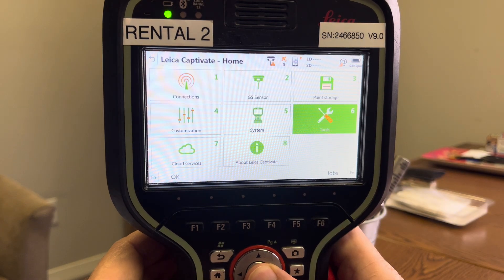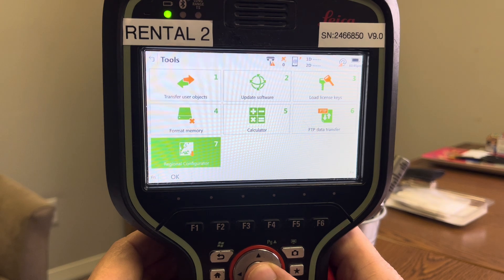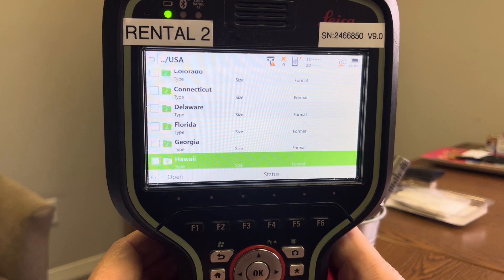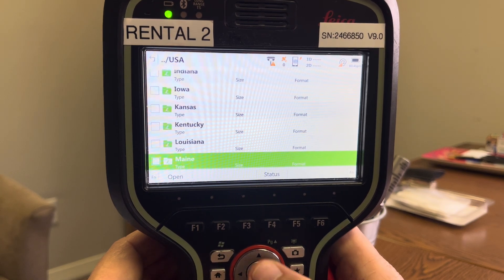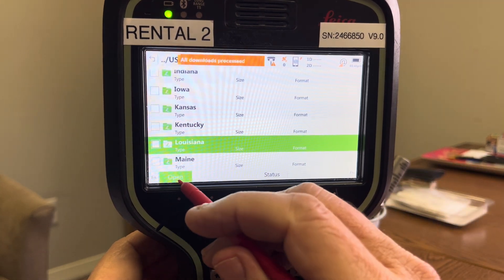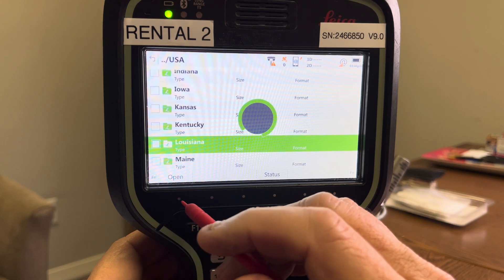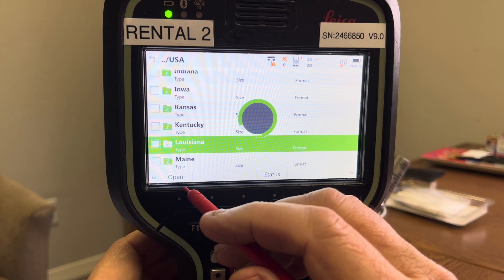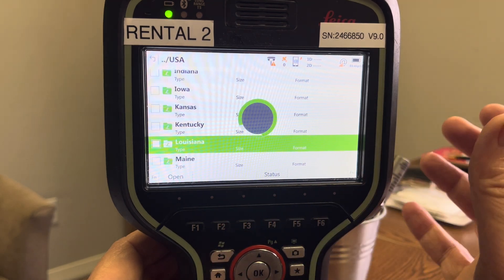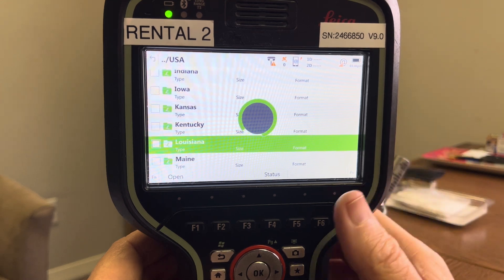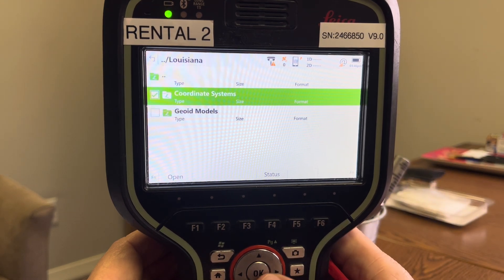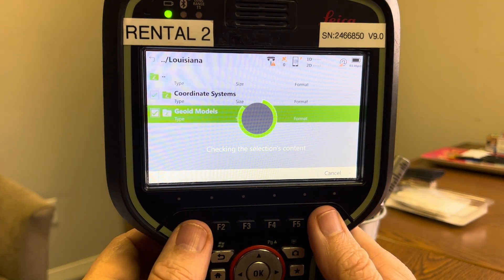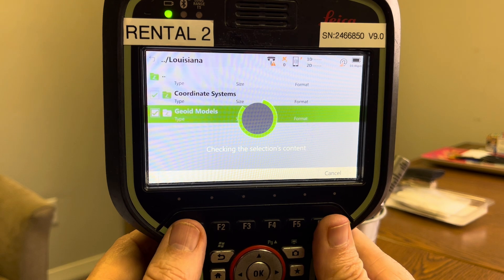Now we'll go through and do Louisiana. Hit settings, tools, regional, scroll down to Louisiana, and open it up. We'll do the exact same thing — download the geoid model and the coordinate systems. I also have Texas loaded on my SD card from Infinity, so we'll show you both ways of doing that. Hit coordinate systems, geoid model, download, and it just takes a minute.